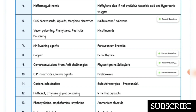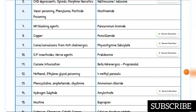CNS depressants, opioids, morphine, and narcotics — antidote is naltrexone and naloxone. Vacor poisoning, phenylurea, and pesticide poisoning — antidote is nicotinamide. NM blocking agents — antidote is pancuronium bromide. Copper poisoning — antidote is penicillamine.